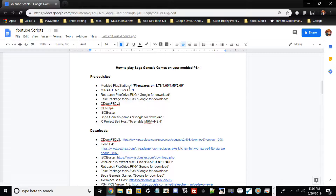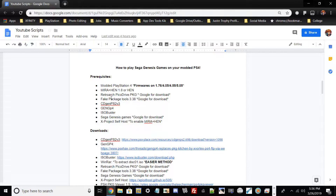What you need for this video is a modern PlayStation 4 on firmware 1.76, 4.05, 4.55, or 5.05. You either need to use HAN 1.8 or Mirror HAN — preferably just use HAN 1.8 — or you will need to download these package tools. You'll have to Google for them. For RetroArch PicoDrive PKG, just Google it and you should be able to find it.